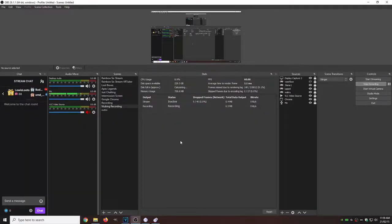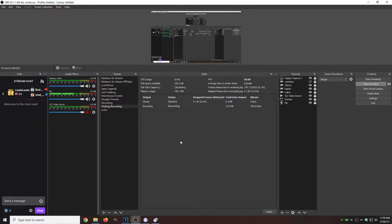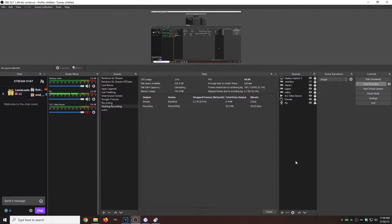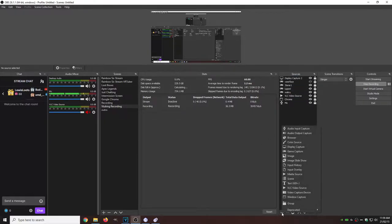Okay. So now that we have OBS open, we're ready to put in our VMagic Mirror. So on the left hand side, I'm going to assume you have your scenes already set up on the right hand side. We got our little sources. We're going to hit the plus button under sources.